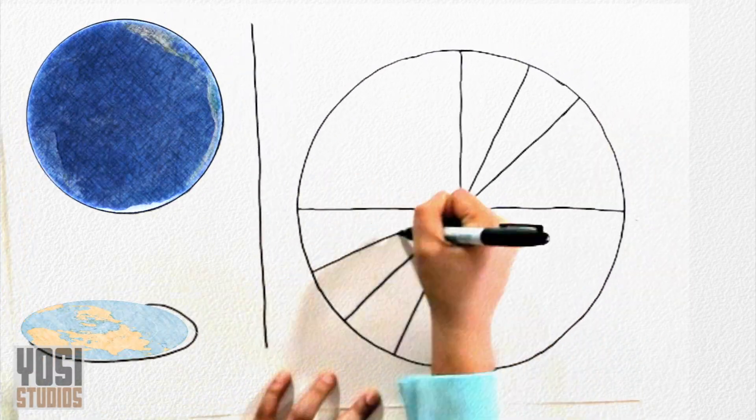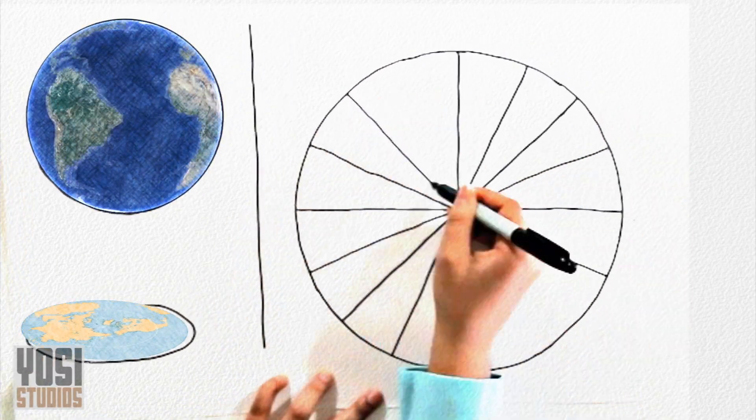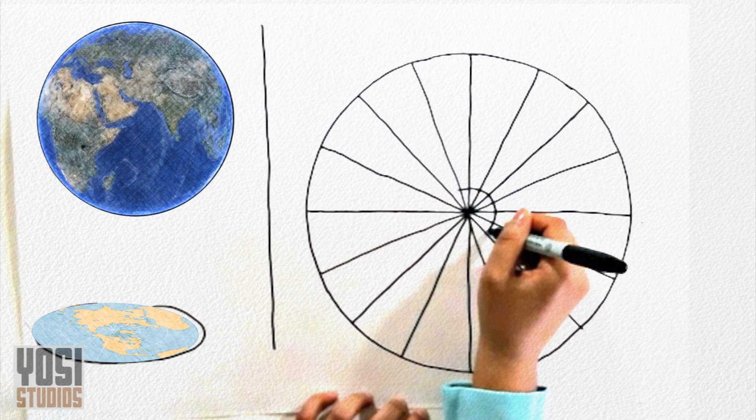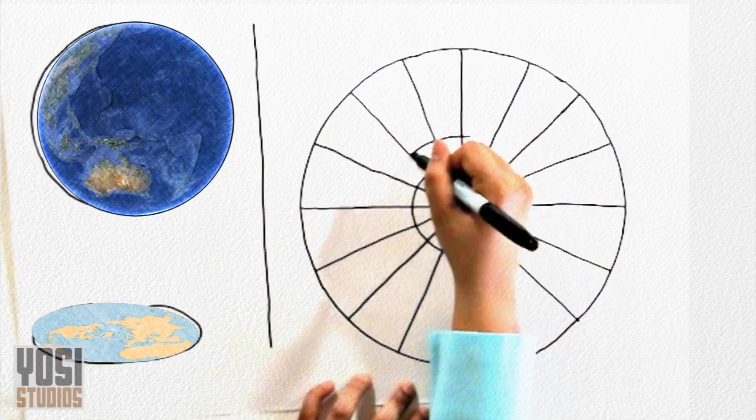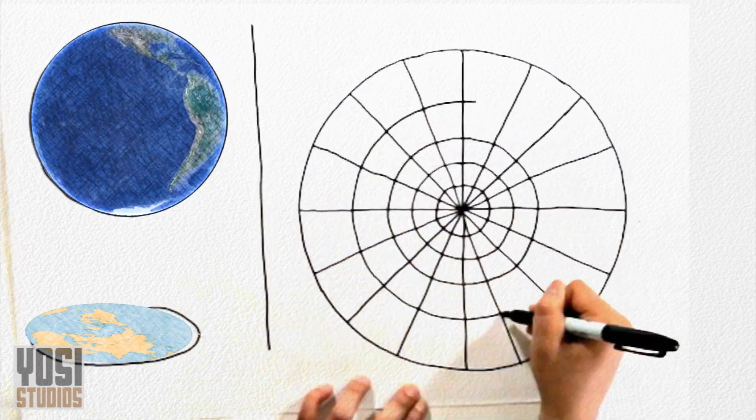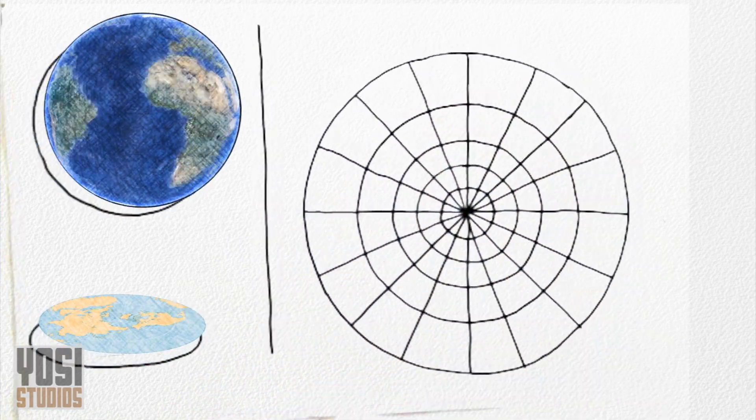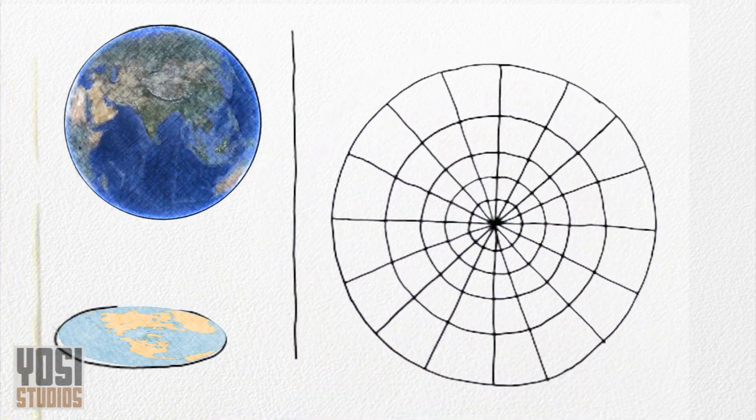With this basis, Lopachevsky and Bolje, although working independently, both concluded that they needed to project the sphere onto a plane.